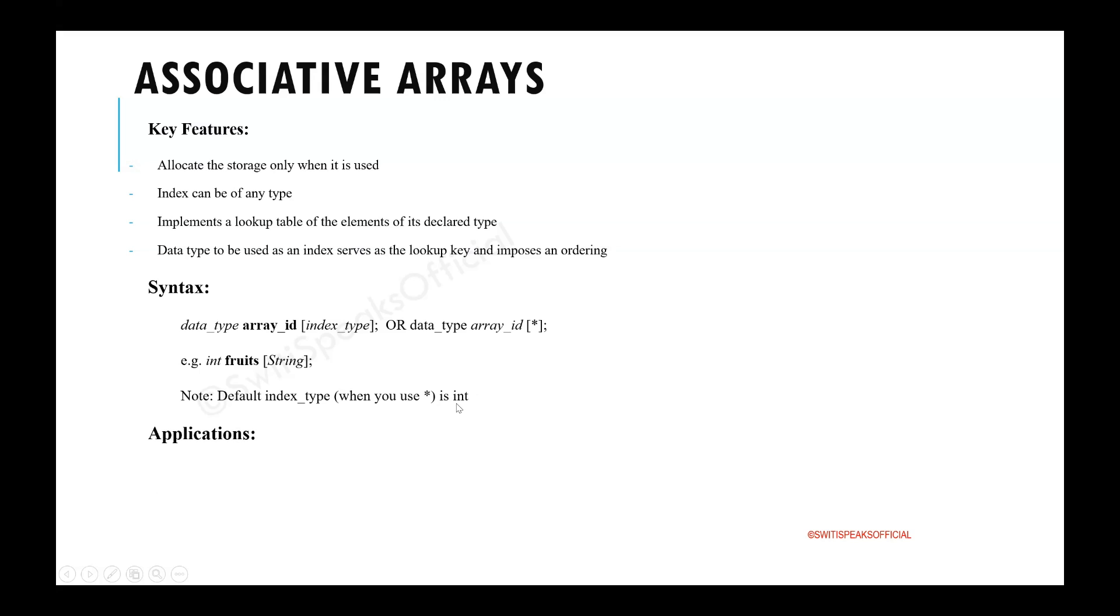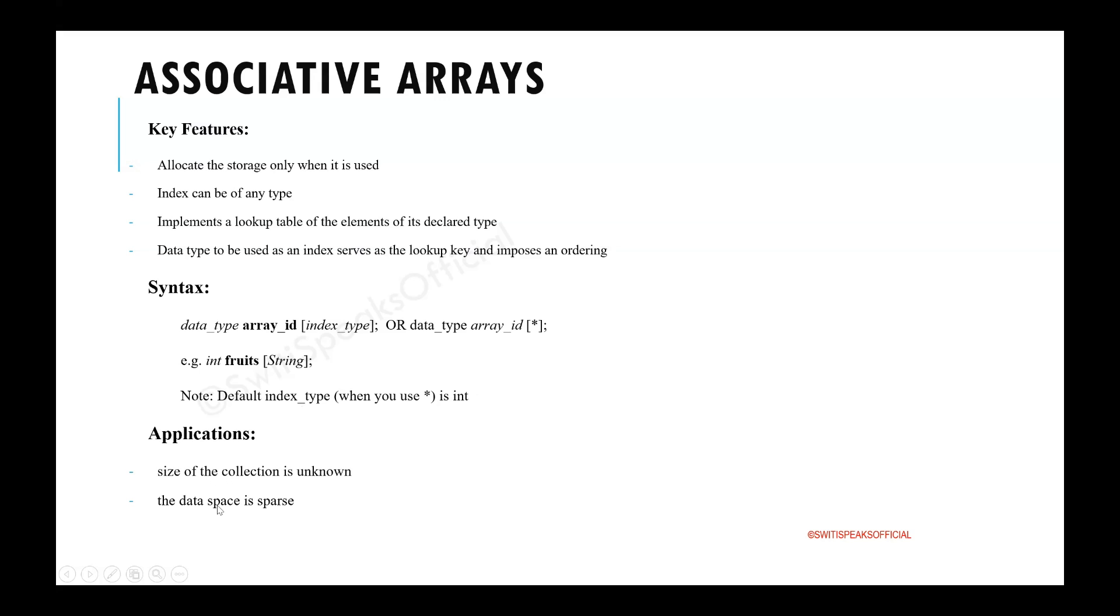One thing which we should remember is application of anything comes from its key feature. The key feature of associative array is you allocate storage only when it is used. That's why I can use it in application where size is unknown. I can use it where the data space is very limited.